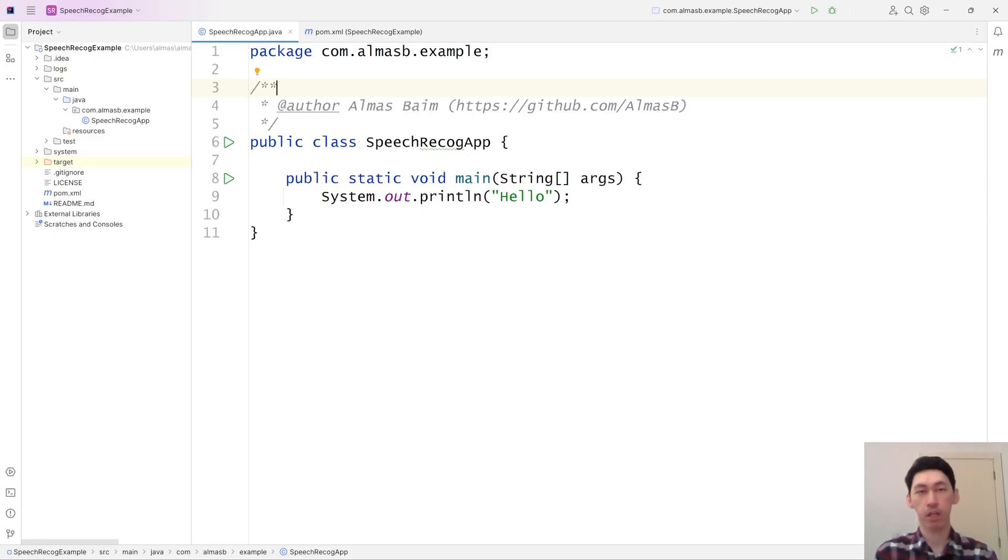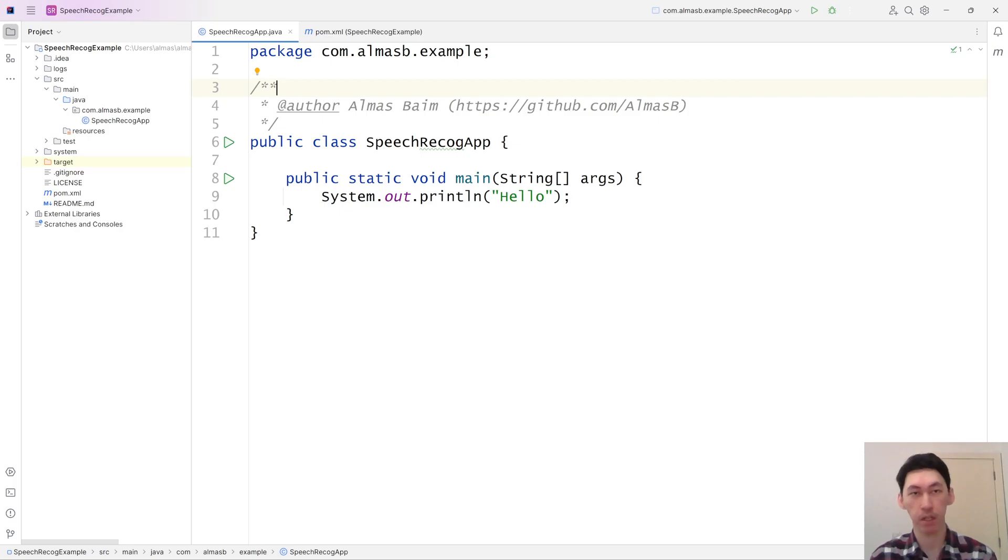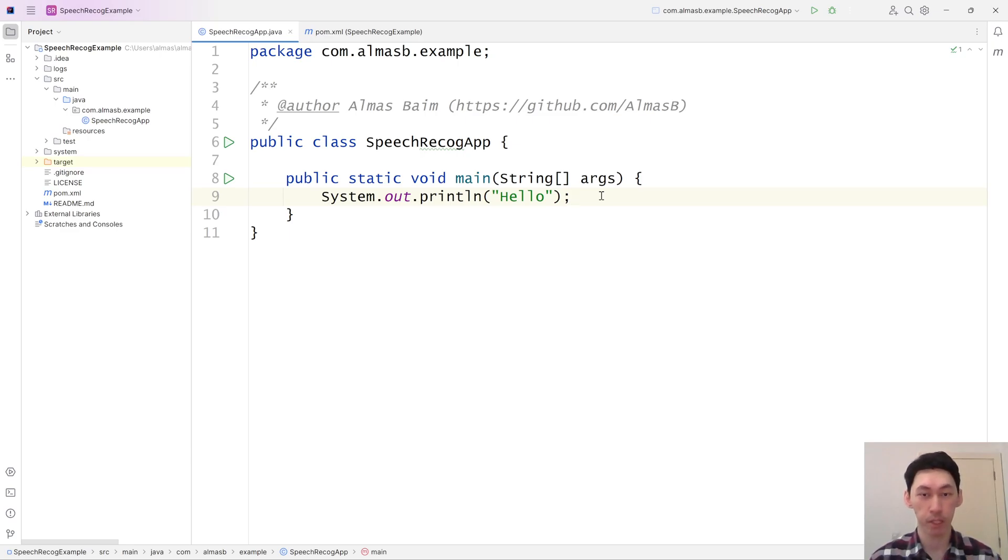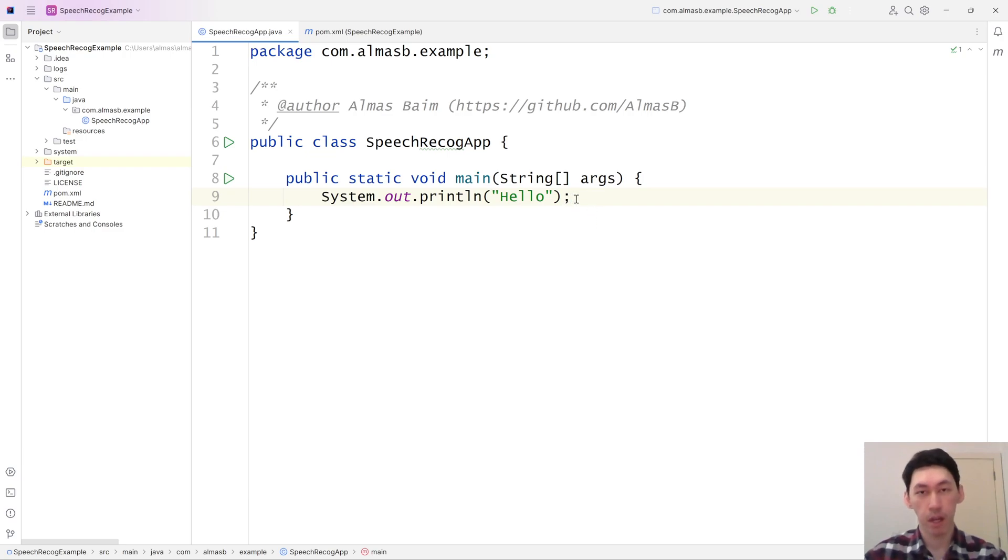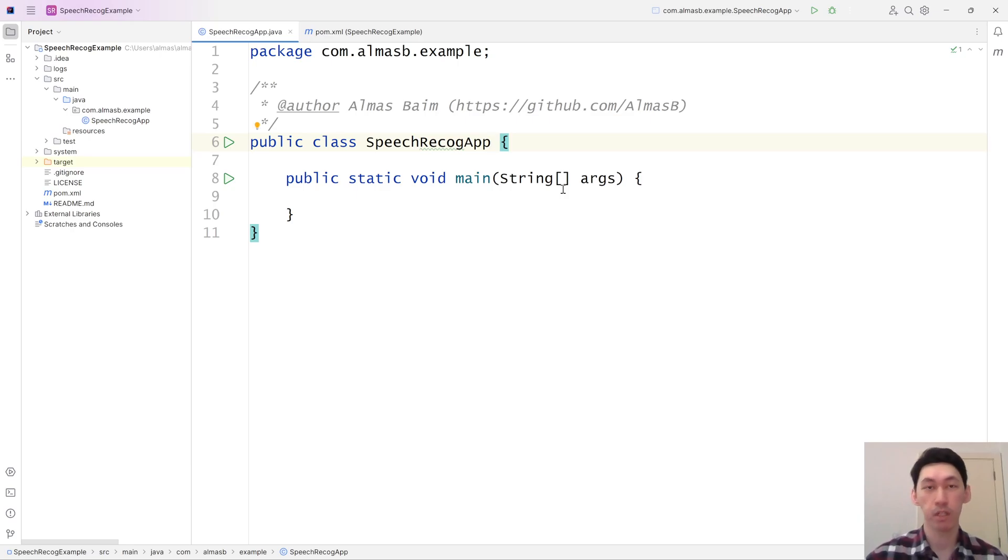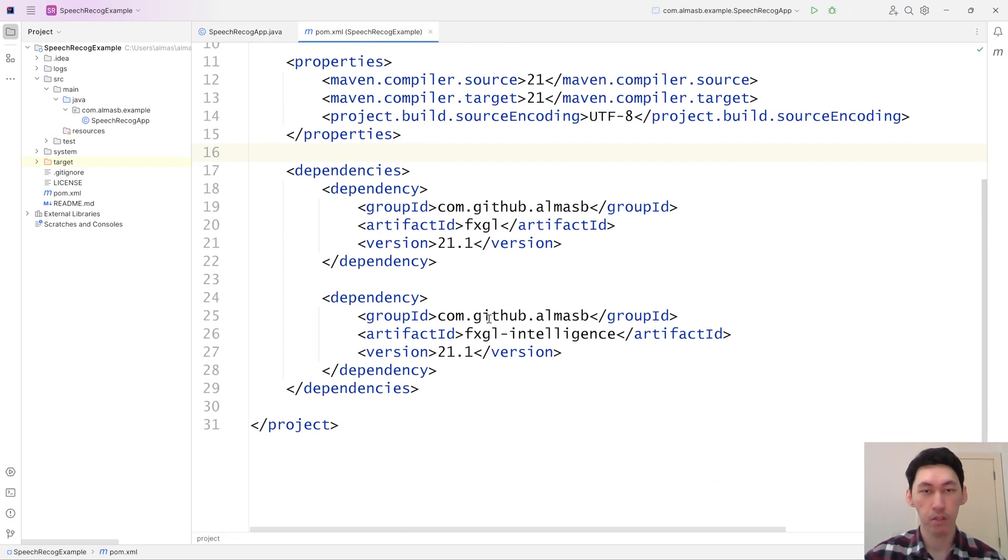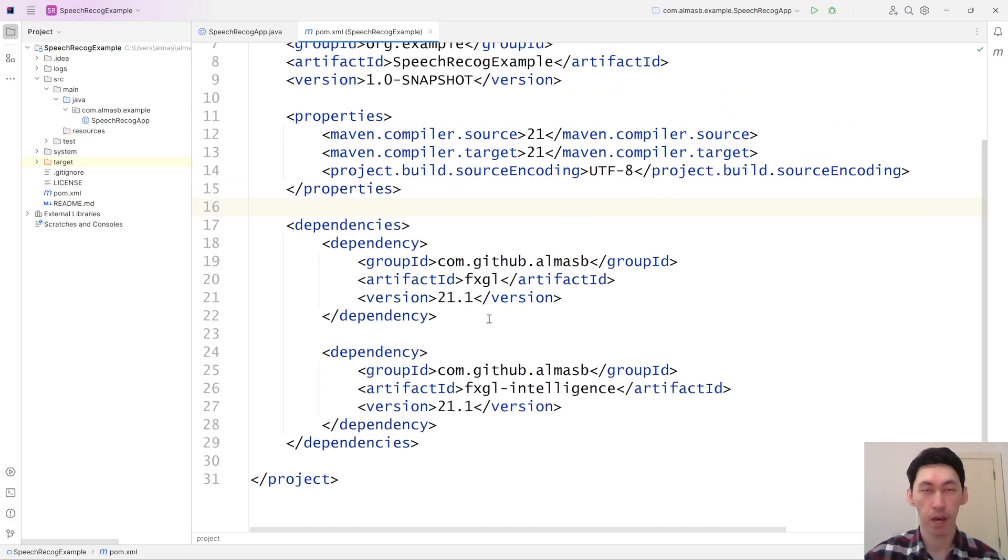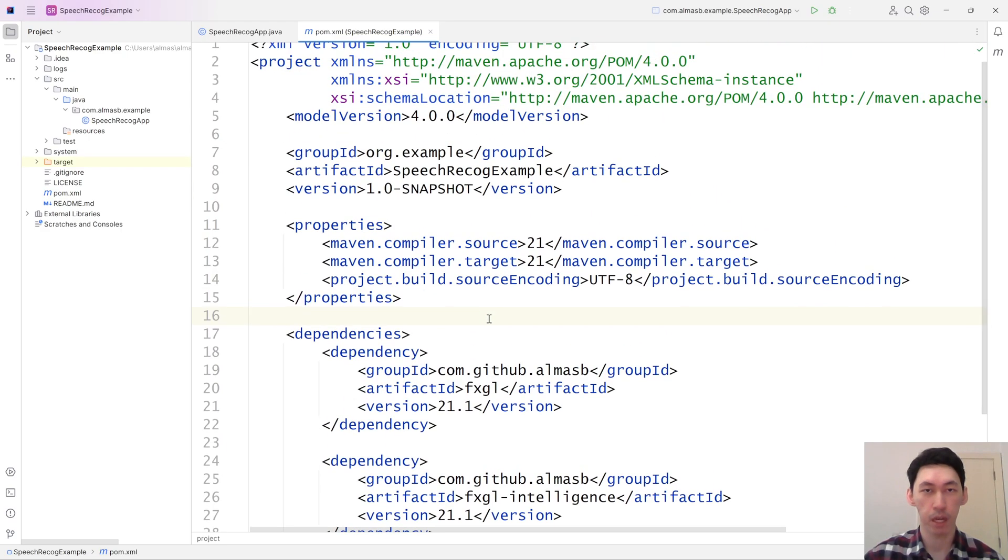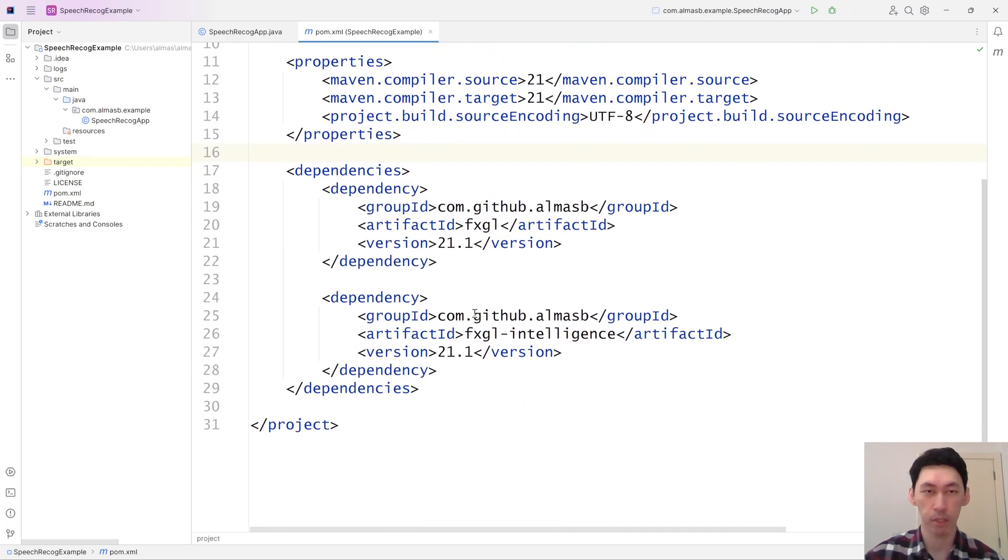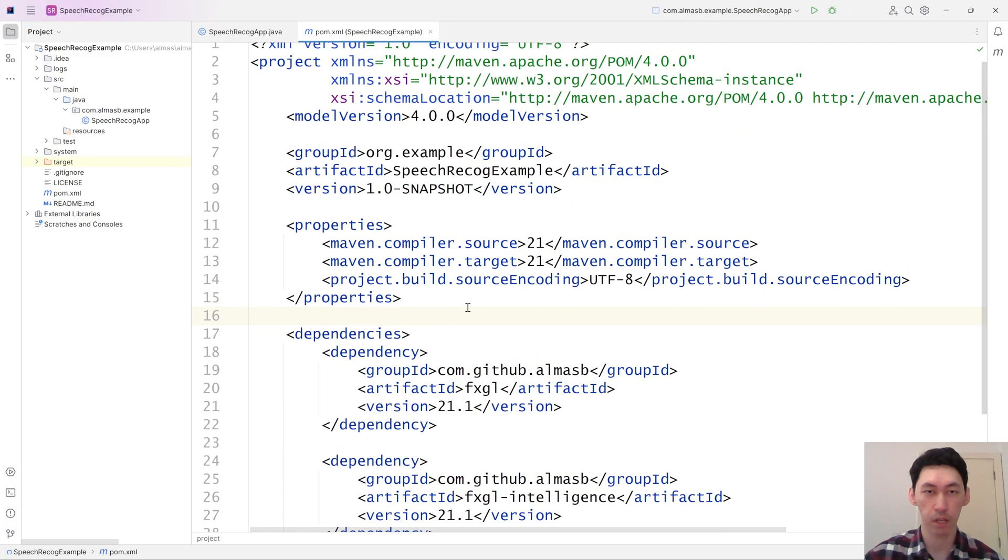Hi everyone. Today we're looking at using speech recognition in FXGL in Java. We're going to build a simple application that has speech input, which you can then utilize for anything you want. That will be using the latest FXGL version, which is 21.1. If you haven't built a JavaFX application with Maven before, then you probably should look at a different tutorial.